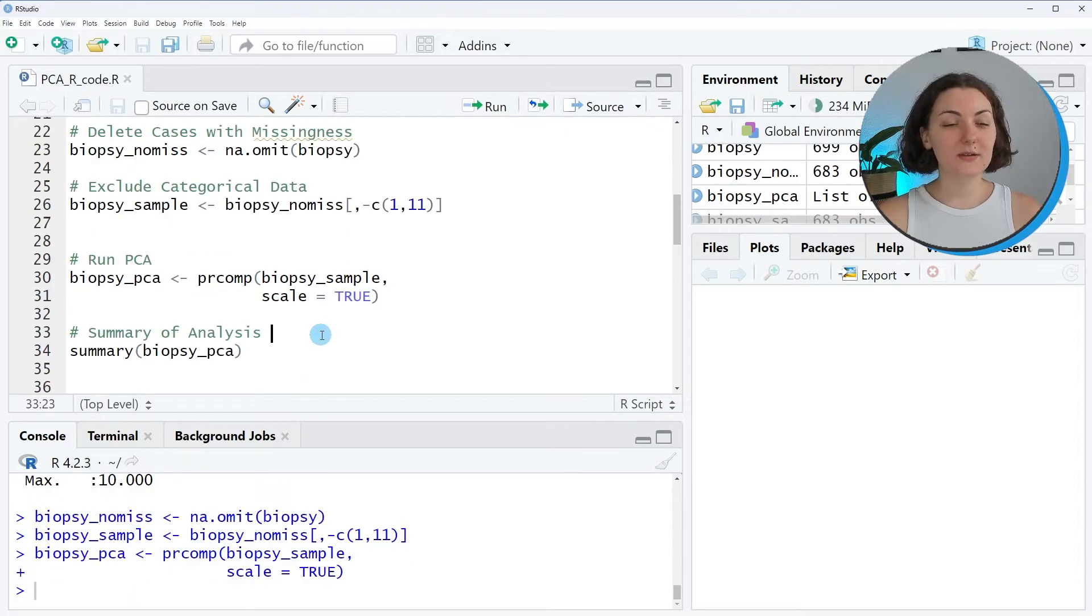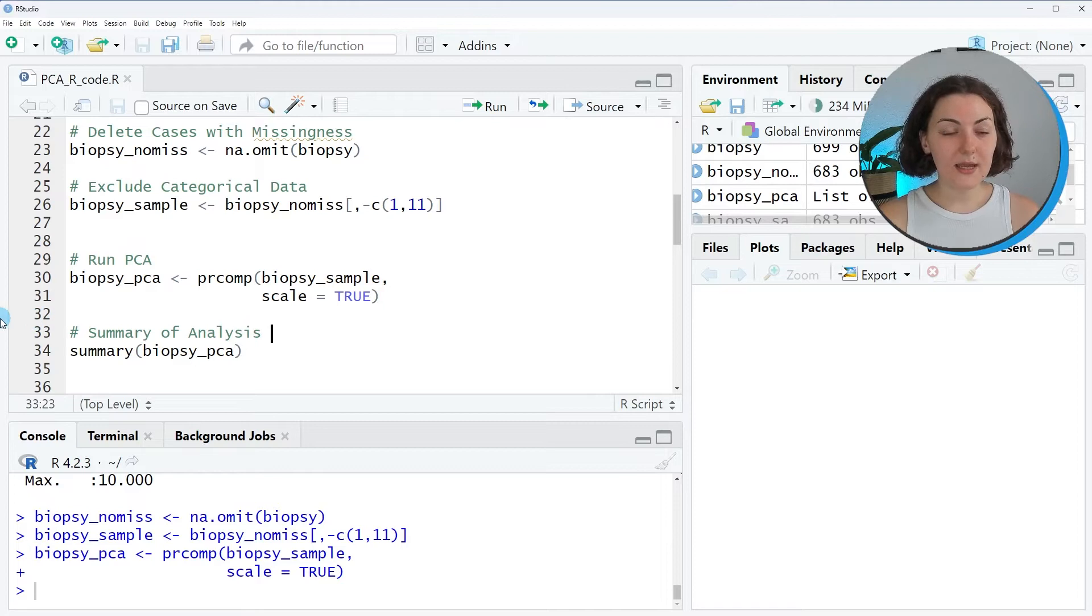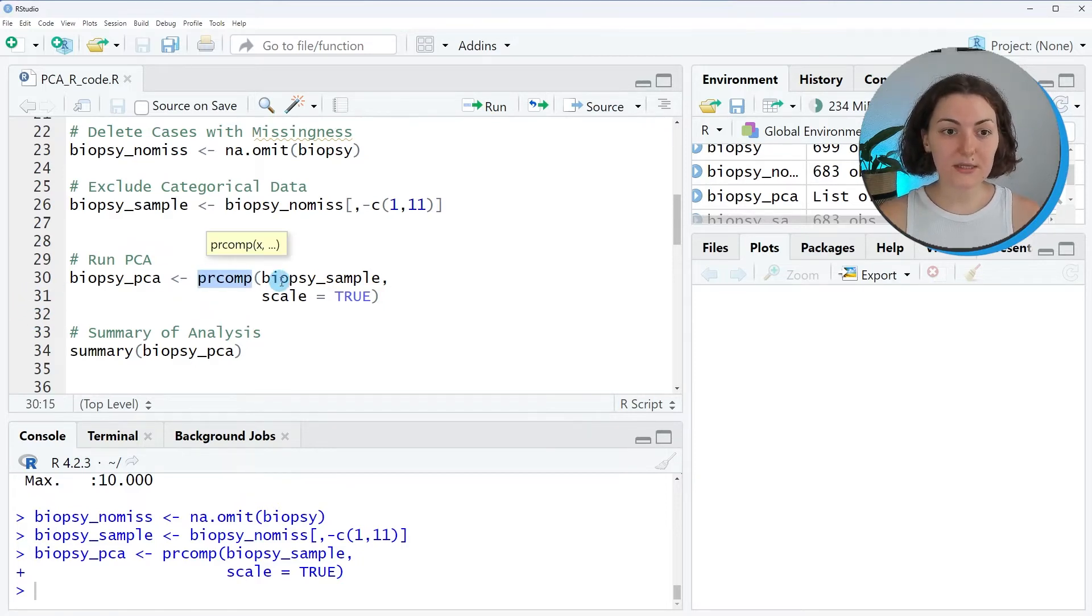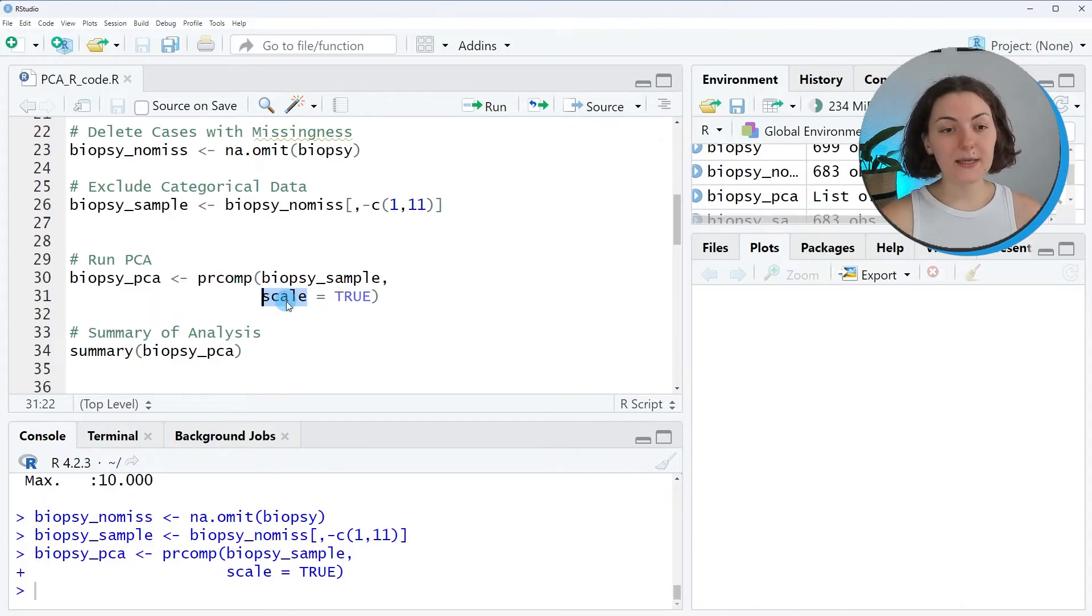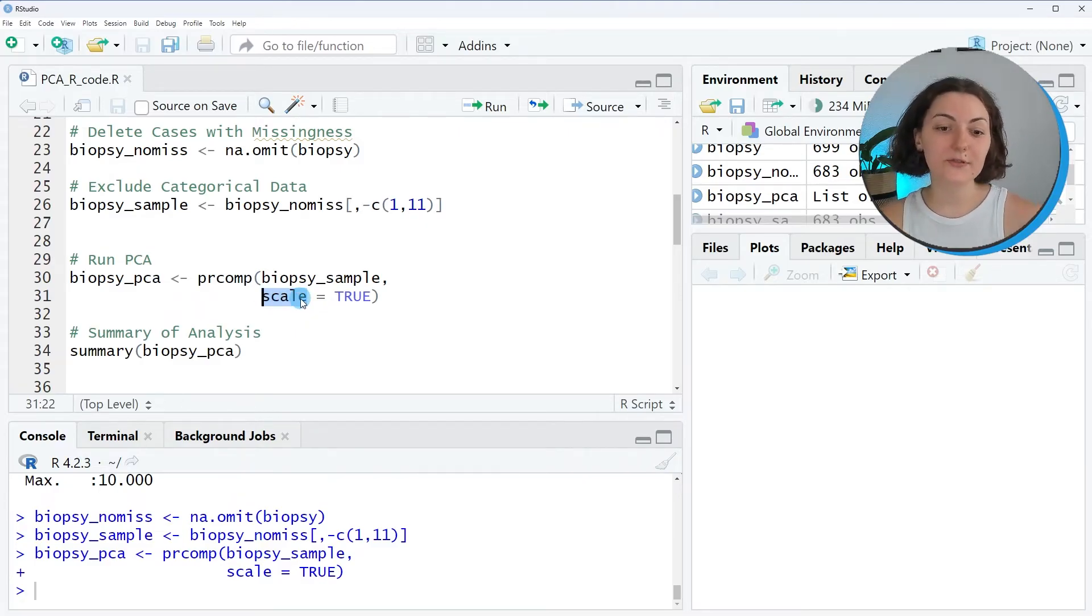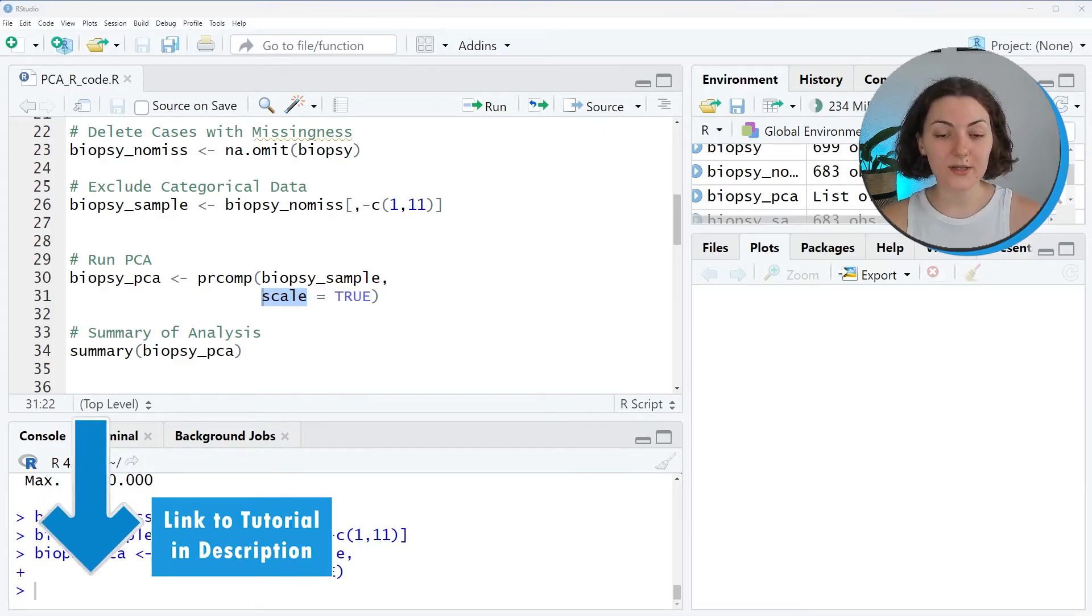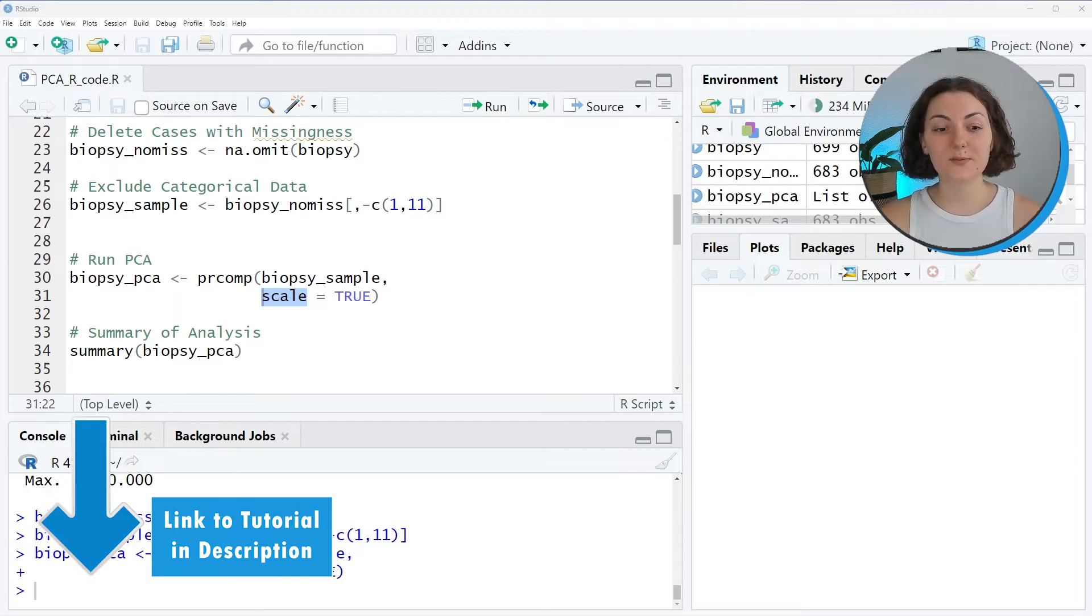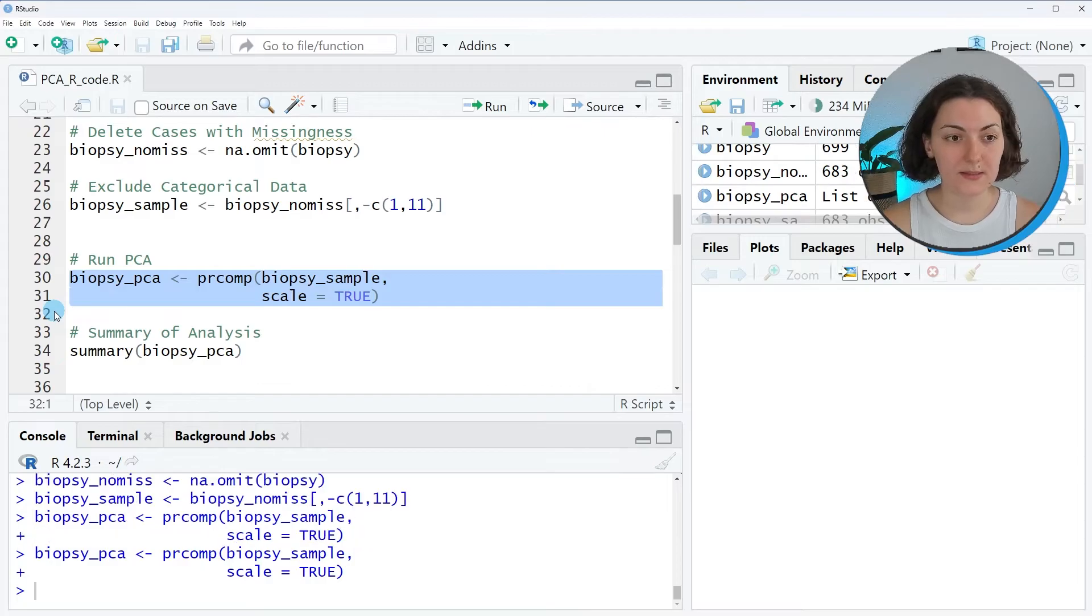Well, since now our data is ready to go, we can run the PCA. We will use the prcomp function to do it, setting the scale argument true, which ensures that our data is standardized. It is important to avoid bias in our analysis. For further information, you are welcome to check our tutorial on Statistics Globe: PCA using correlation metrics versus covariance metrics. So let's run this.